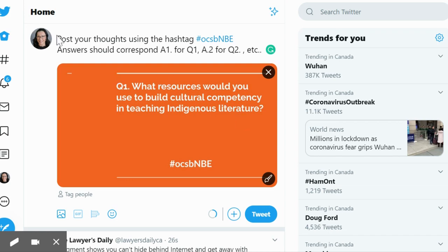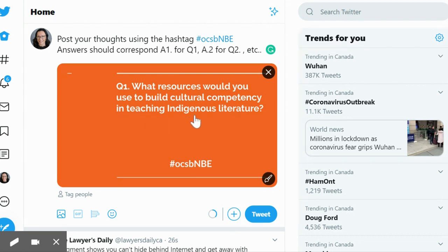First, you'll see a post will go up and it'll look something like this, and it'll post the first question. So what resources would you use to build cultural competency in teaching Indigenous literature?